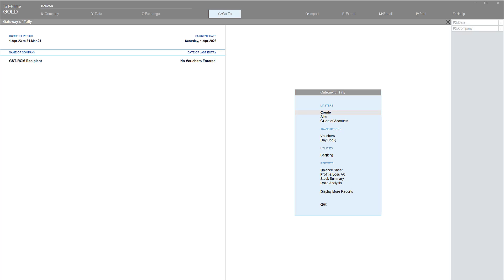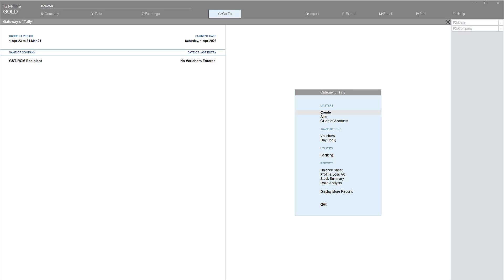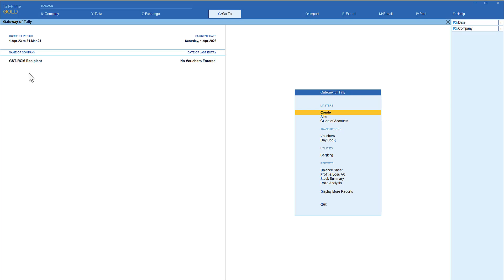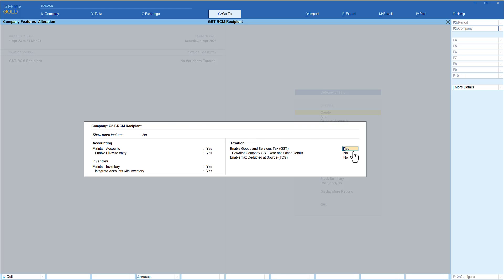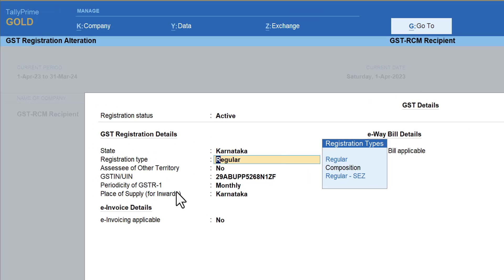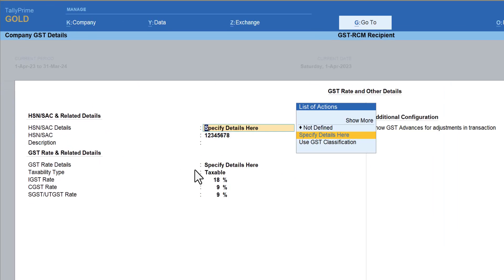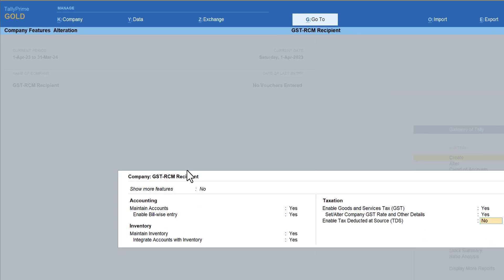Now let us see how we can handle this in Tally. We take the same example from the last video, where a GTA registered under GST opted for invoicing on RCM — meaning the GTA does not levy GST in their invoice. I have created a company called 'GST as RCM Recipient.' Under F11, the GST configuration is already enabled. This is a regular dealer configured for GST, with the majority of products taxable at 18%. That is the GST configuration at the company level.